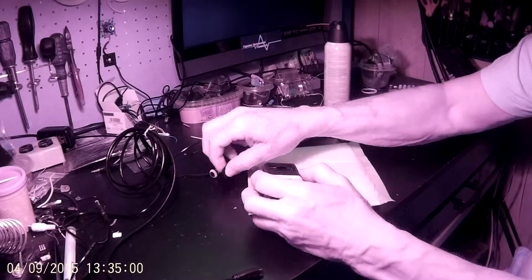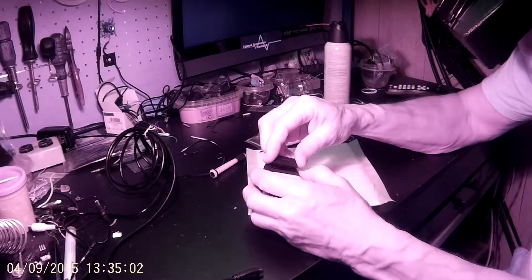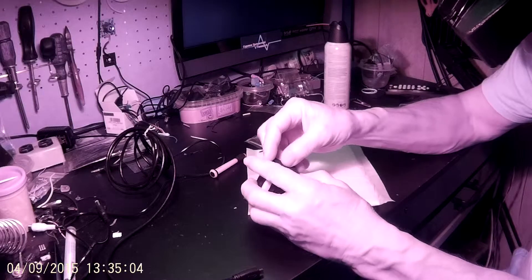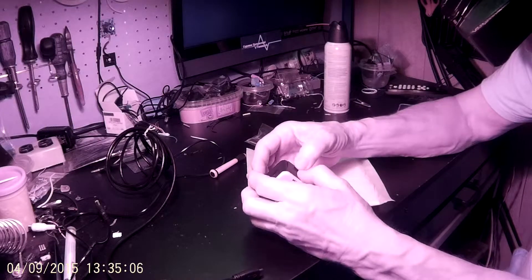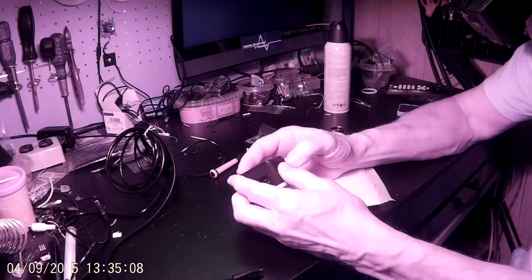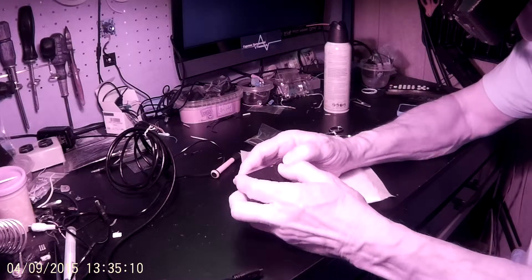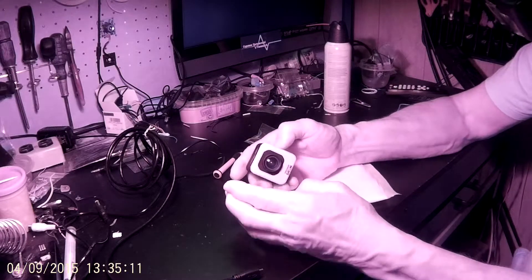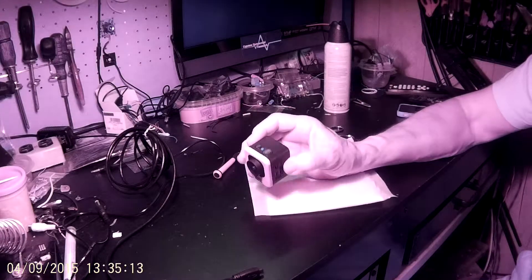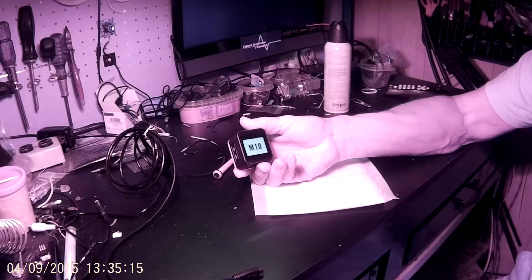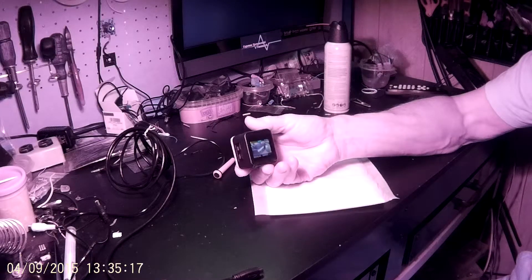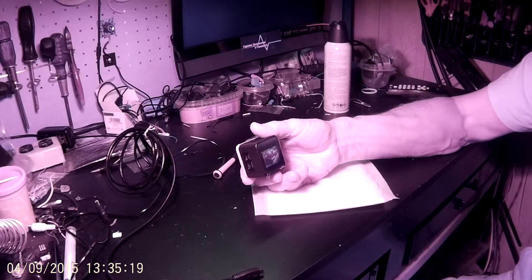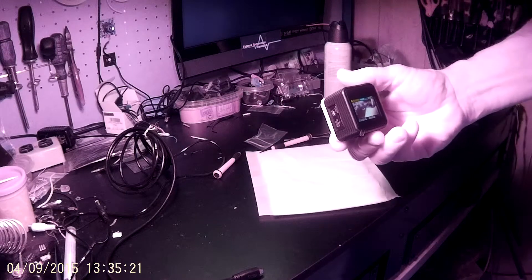And they're really good cameras. I really like them. And there it is. Great little old camera. Alright, thanks. That's it.